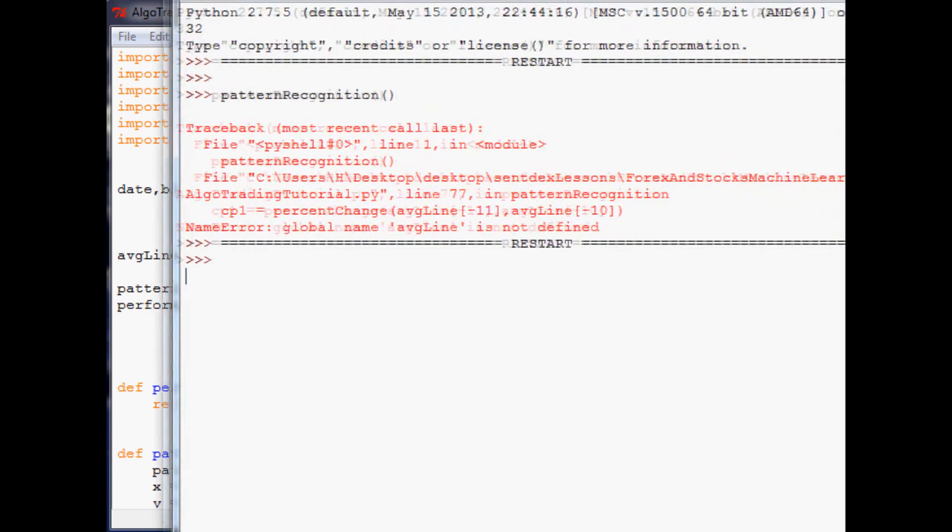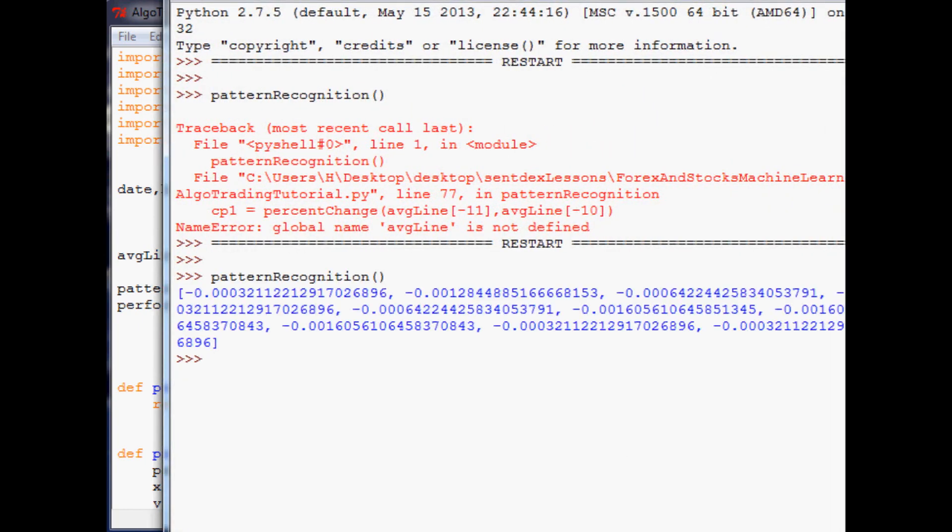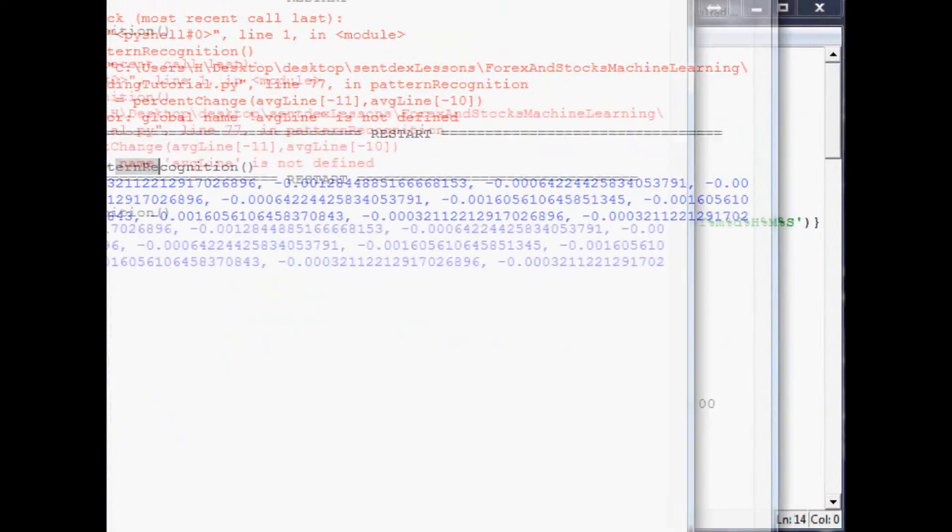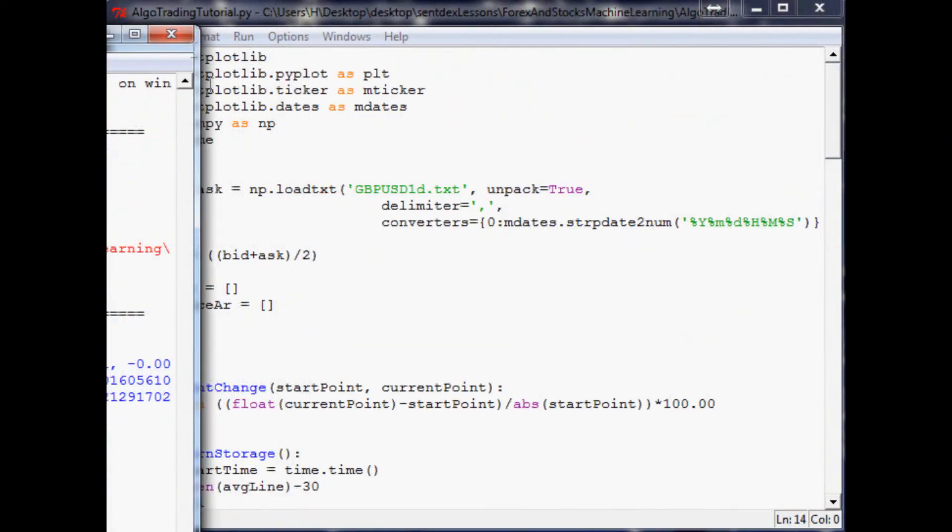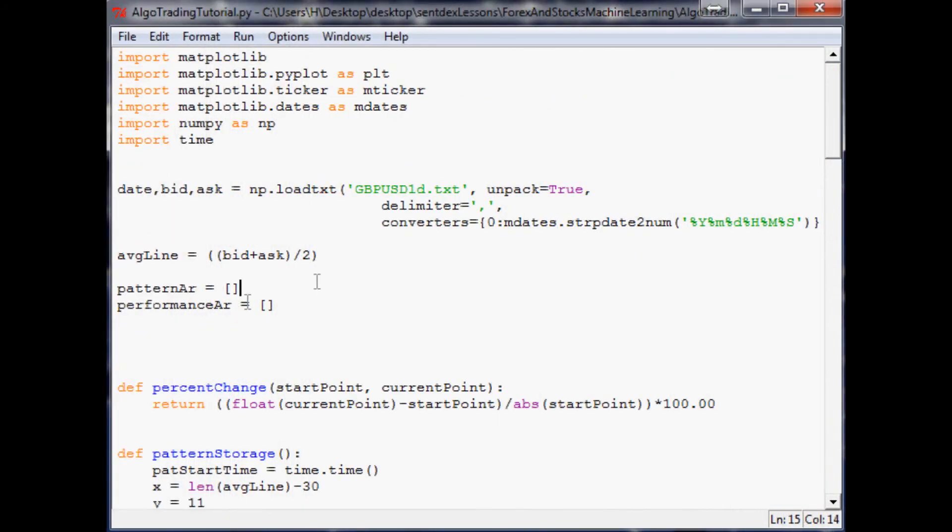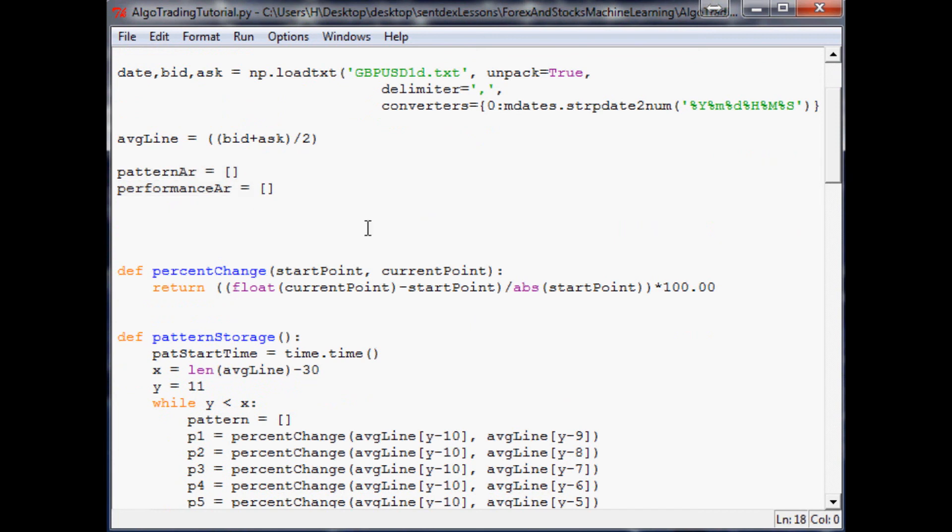Okay, so this is our current pattern in question, and then what we would want to do is compare it to previous patterns. So in the next video, that's what we're going to be doing - comparing the patterns in our memory. Stay tuned for that. As always, thanks for watching.